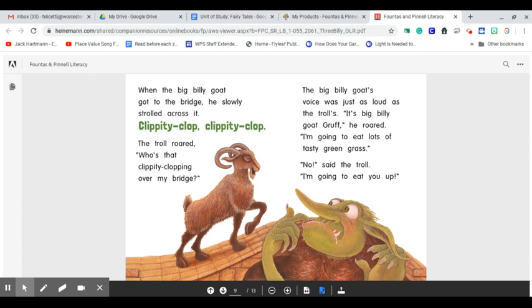The big Billy Goat's voice was just as loud as the troll's. It's big Billy Goat Gruff, he roared. I'm going to eat lots of tasty green grass. No, said the troll. I'm going to eat you up.